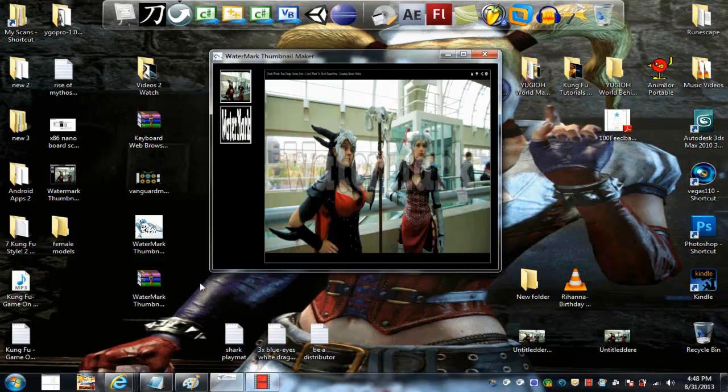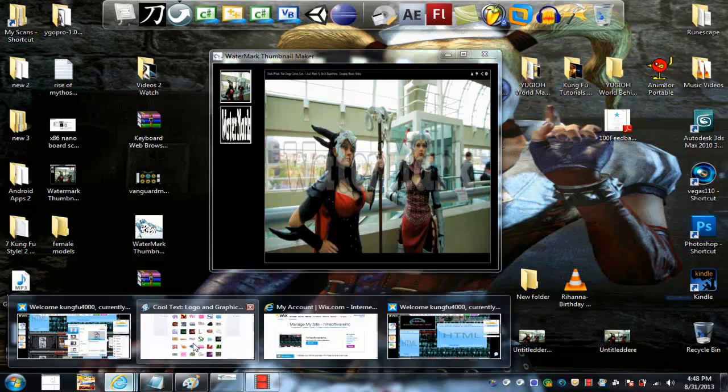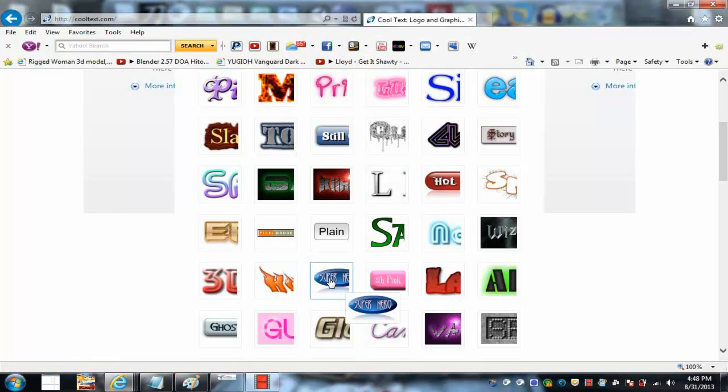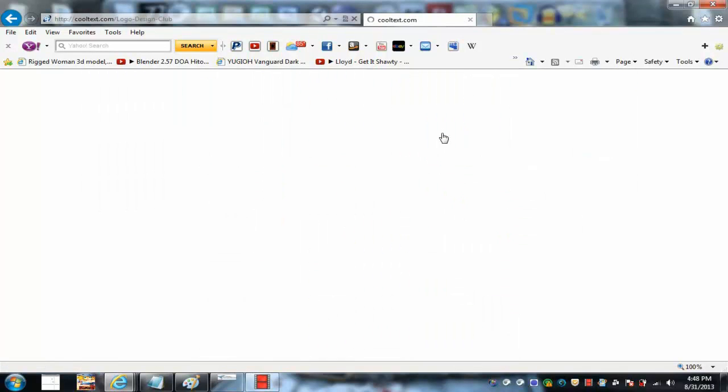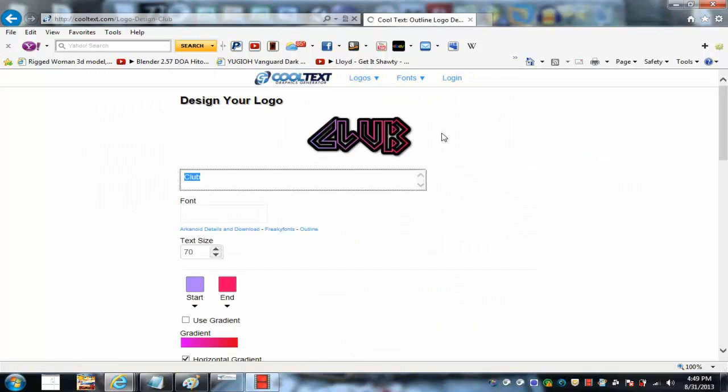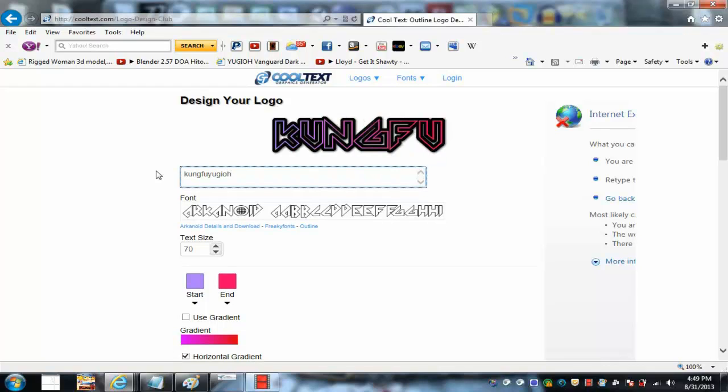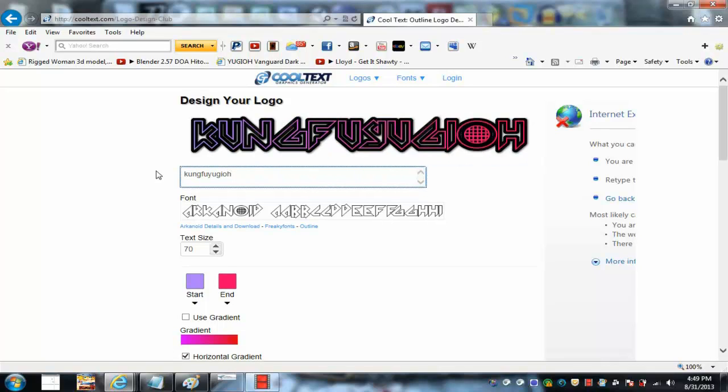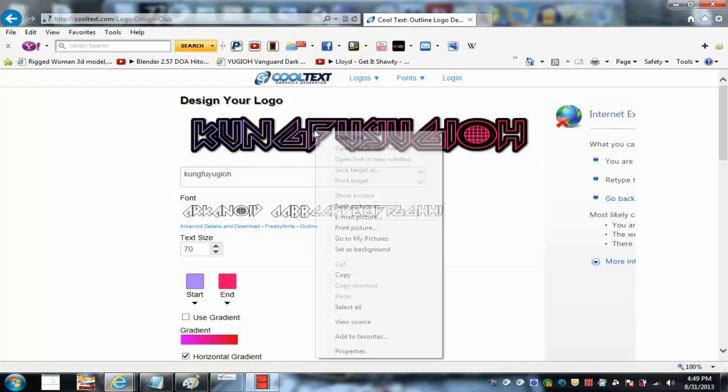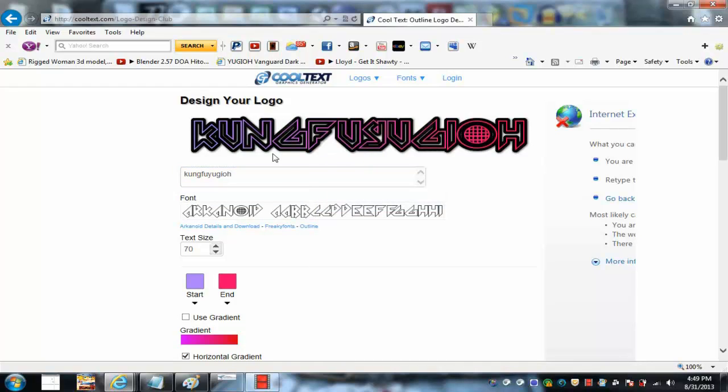You can obviously create your own little watermark. I use this one right here. I go to cooltext.com. Love this site. Got all types of cool fonts so I can make all types of stuff. I guess I'll just type up Kung Fu Yu-Gi-Oh. There you go. Kung Fu Yu-Gi-Oh. That looks pretty cool. Save it. Save it onto the desktop.